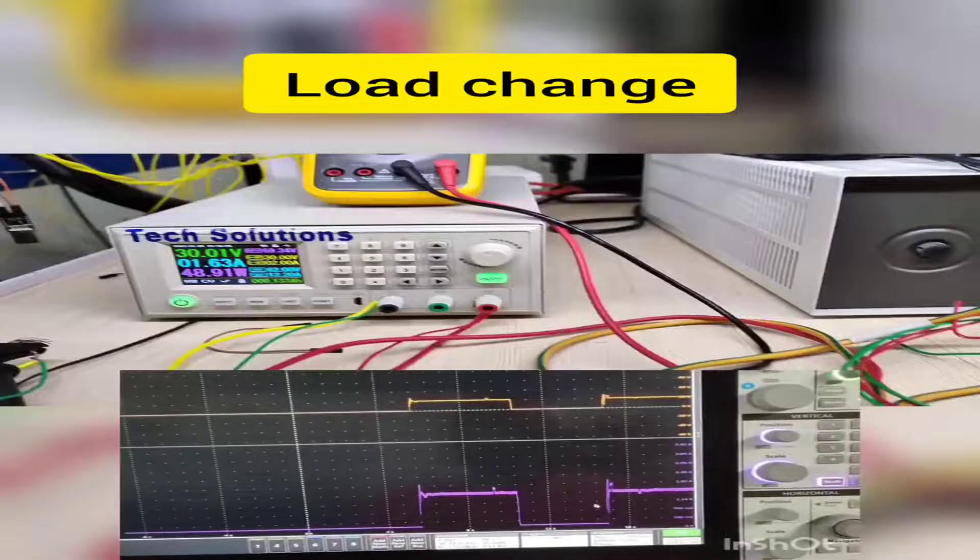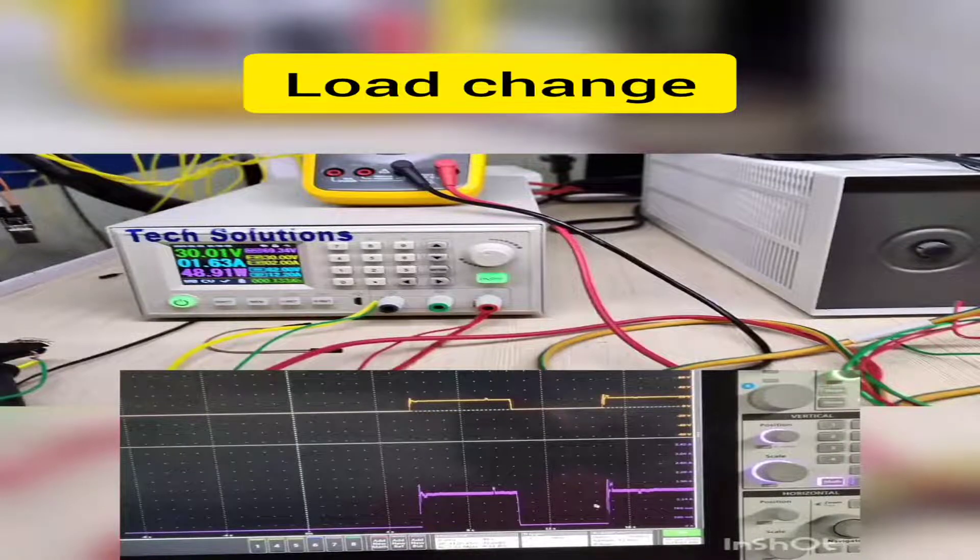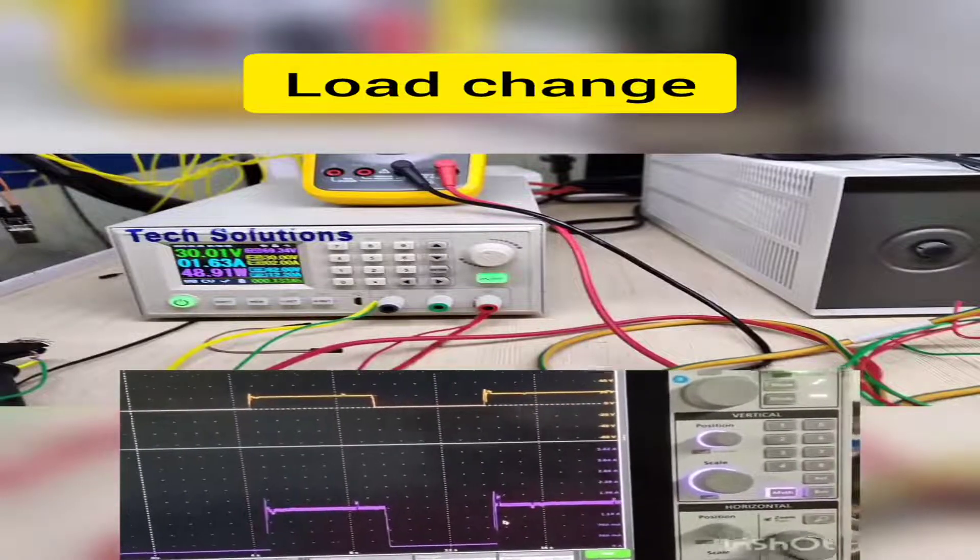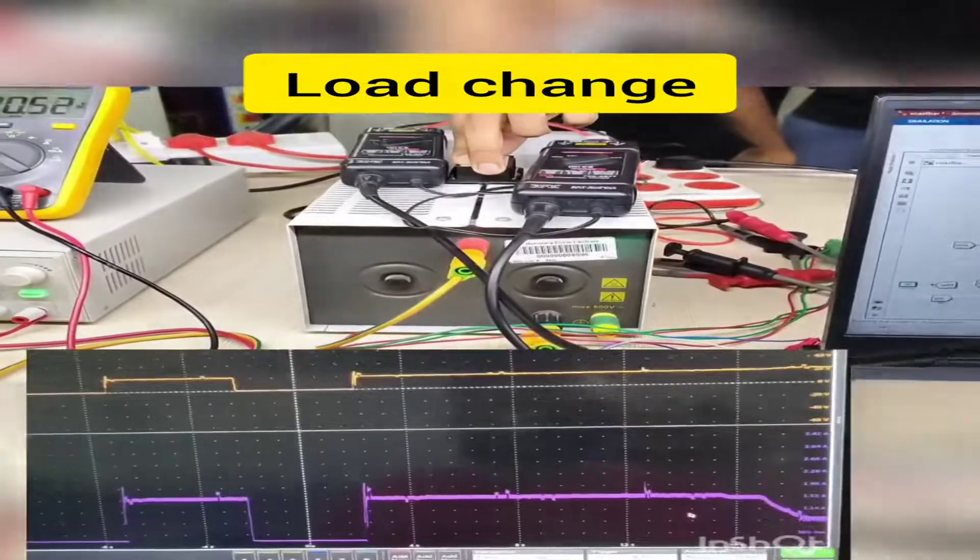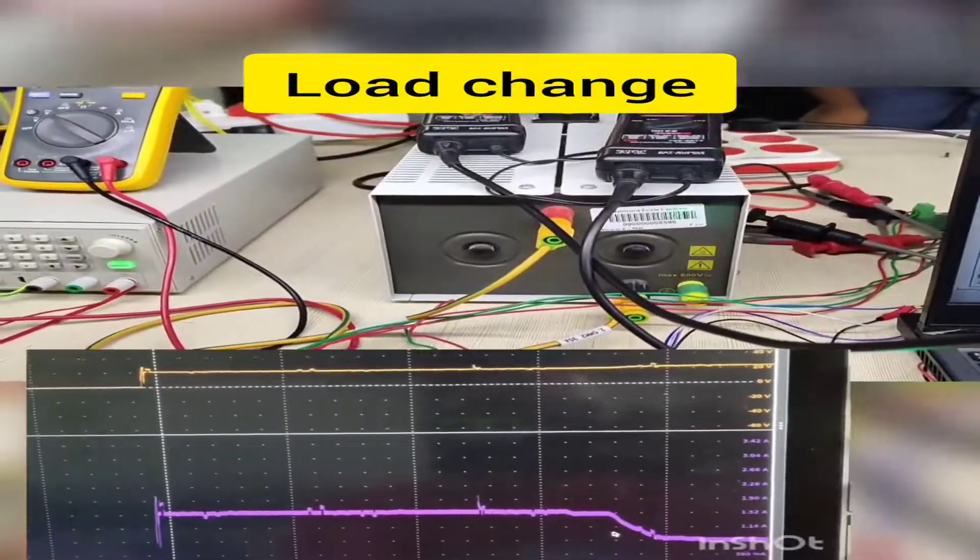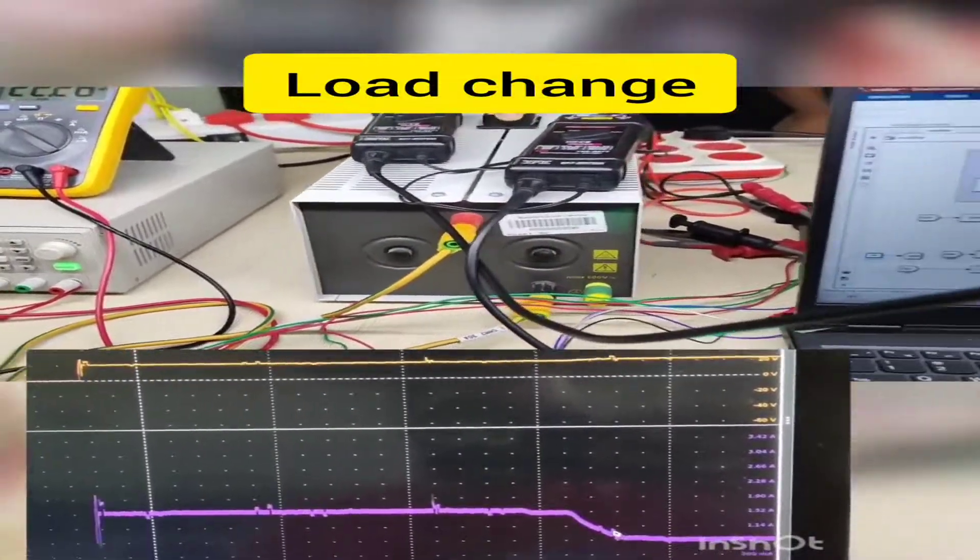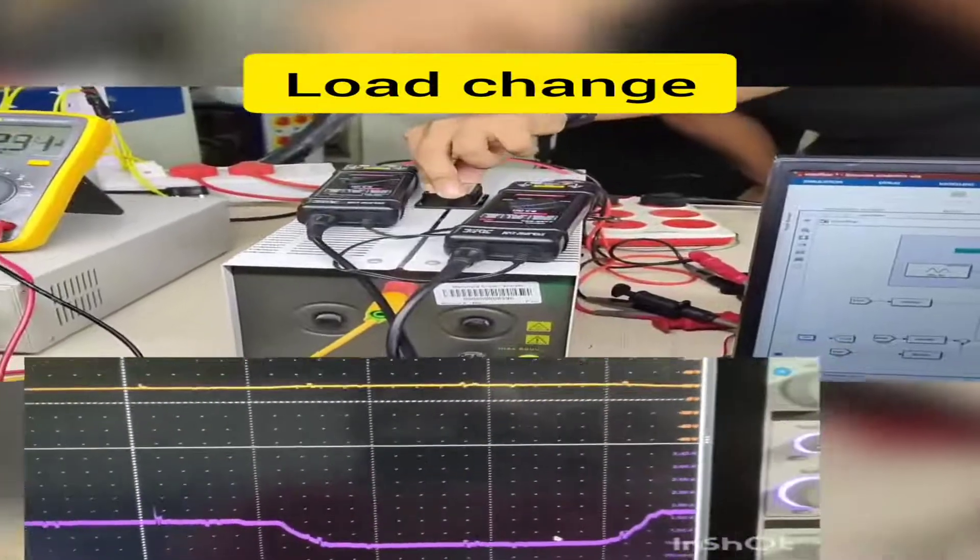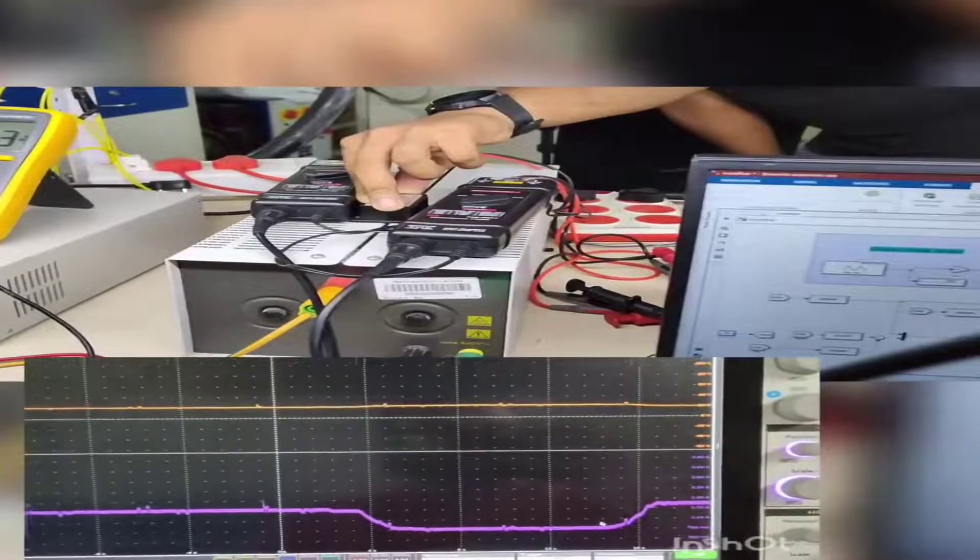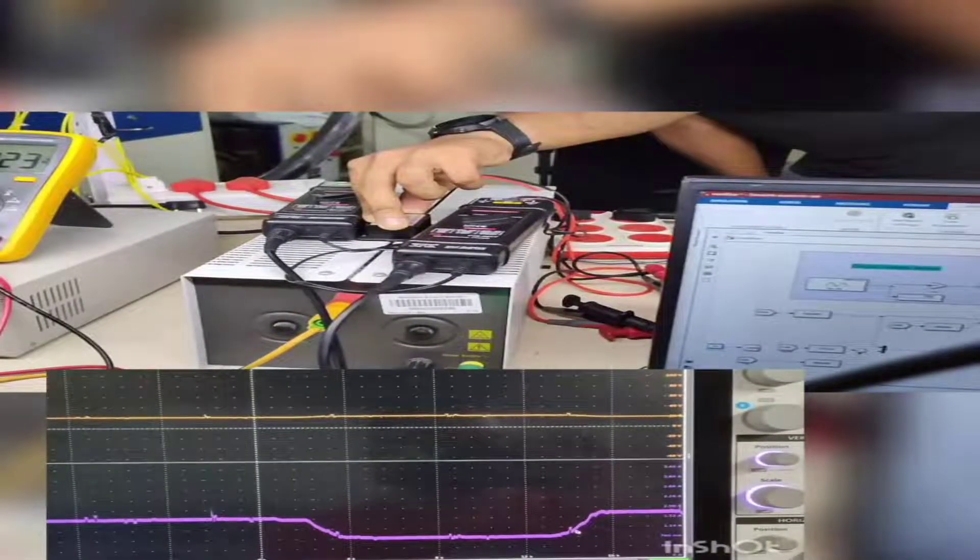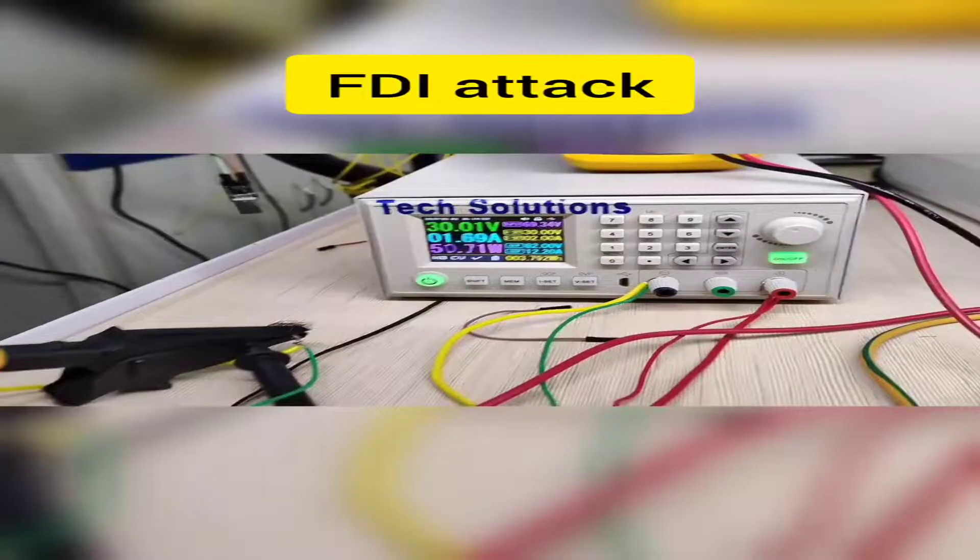Another case considered is during load change situations. Initially, load current is at 1 ampere and the output voltage is at 20 volts. Then a sudden load change is performed from 1 ampere to 0.5 amperes and back to 1 ampere. During all these stages, the output voltage is still maintained constant at the desired output voltage of 20 volts.